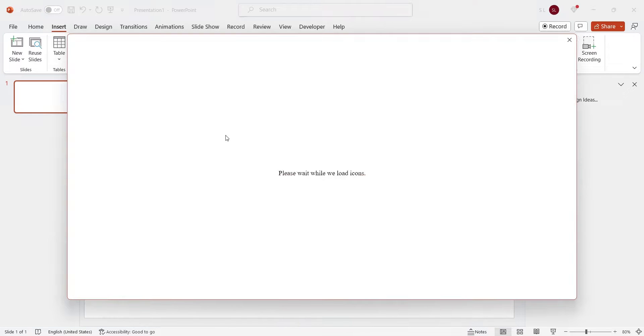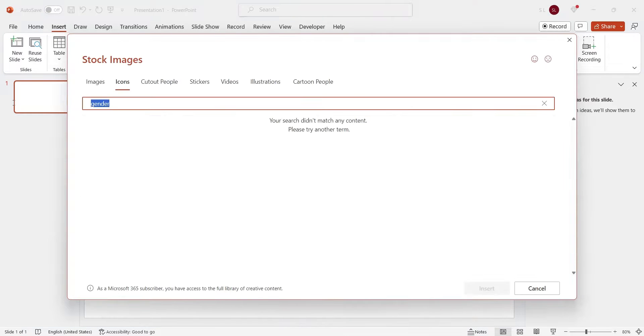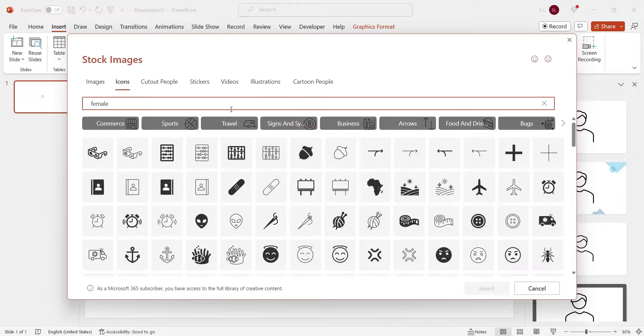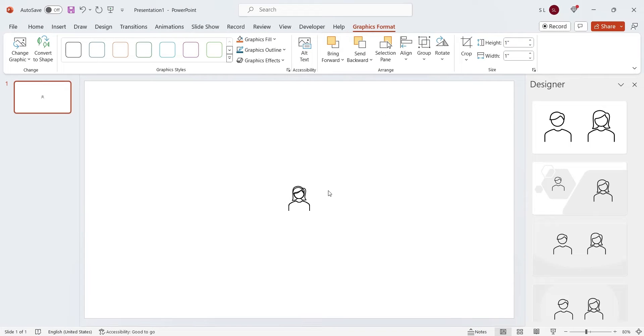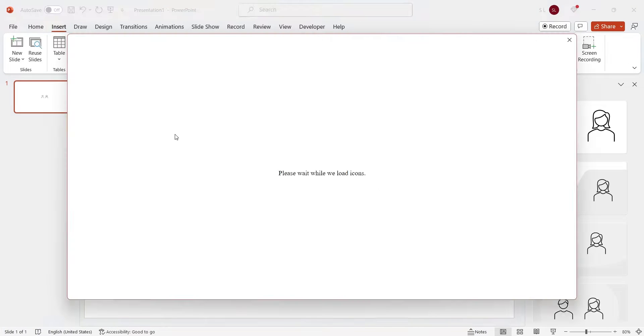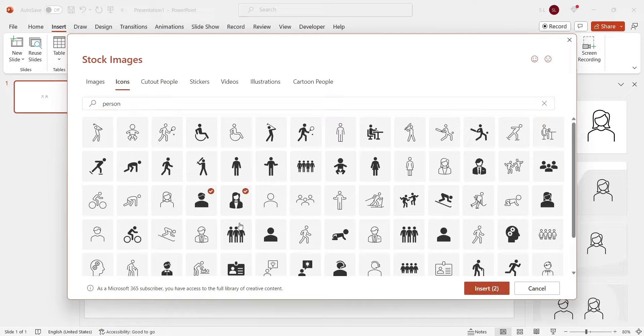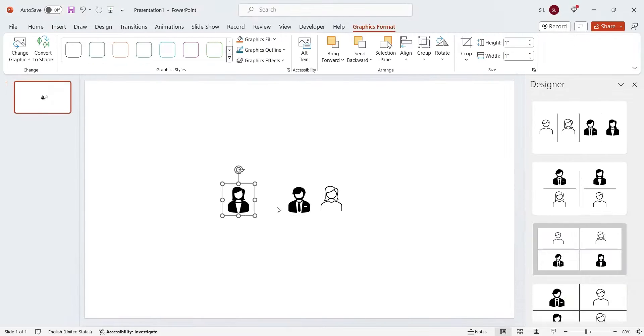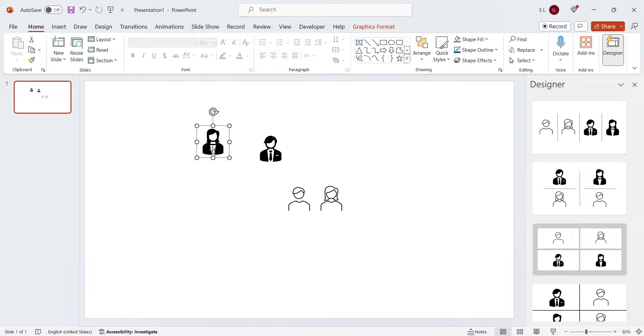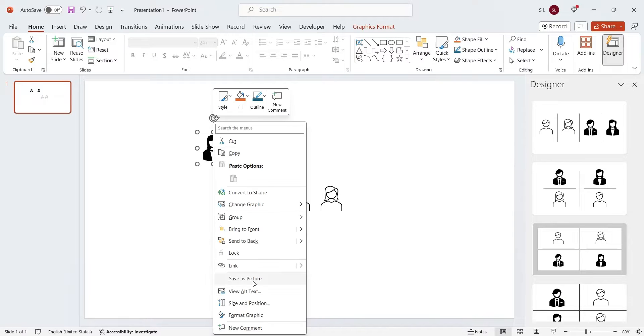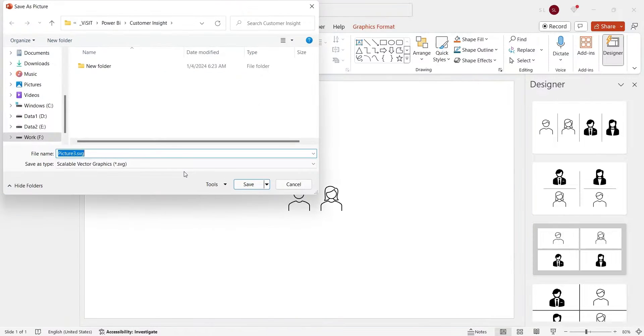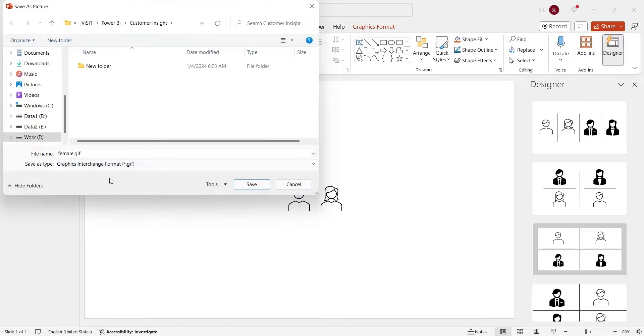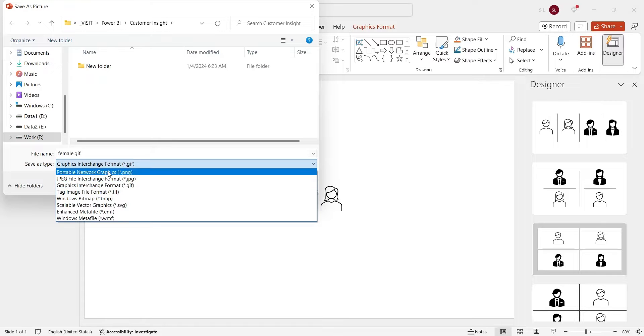We need some icons, which we can get from PowerPoint. Use the search bar to look for your desired icons. Now we have some gender icons. Let's choose one male and one female icon and save them as picture. We will save them as PNG files.